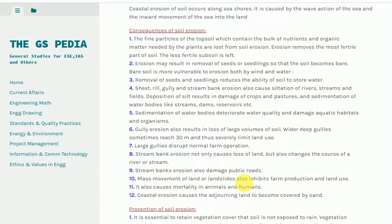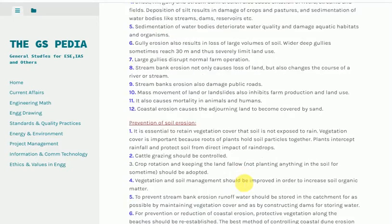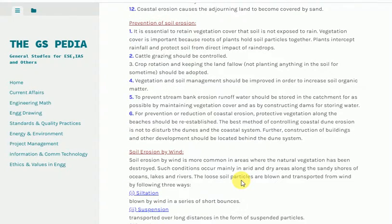Prevention of soil erosion. 1. It is essential to retain vegetation cover so that soil is not exposed to rain. Vegetation cover is important because roots of plants hold soil particles together. Plants intercept rainfall and protect soil from the direct impact of raindrops.